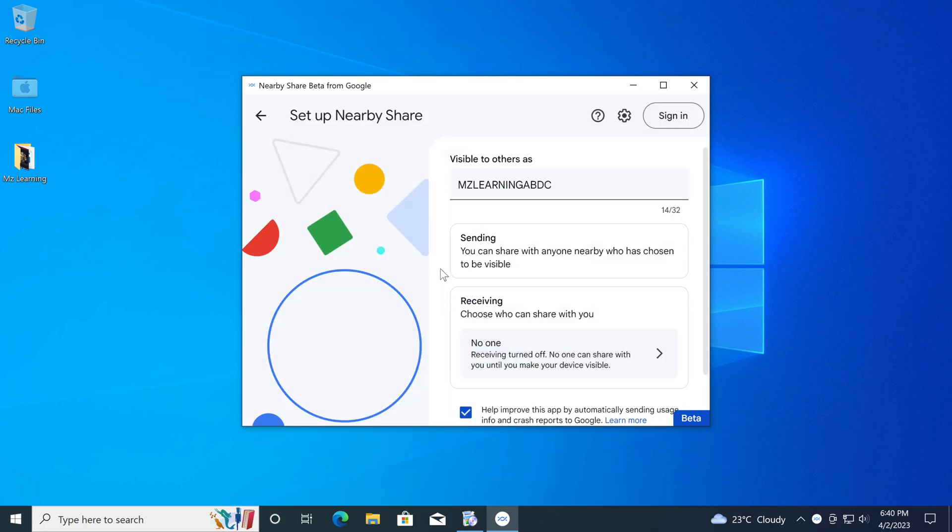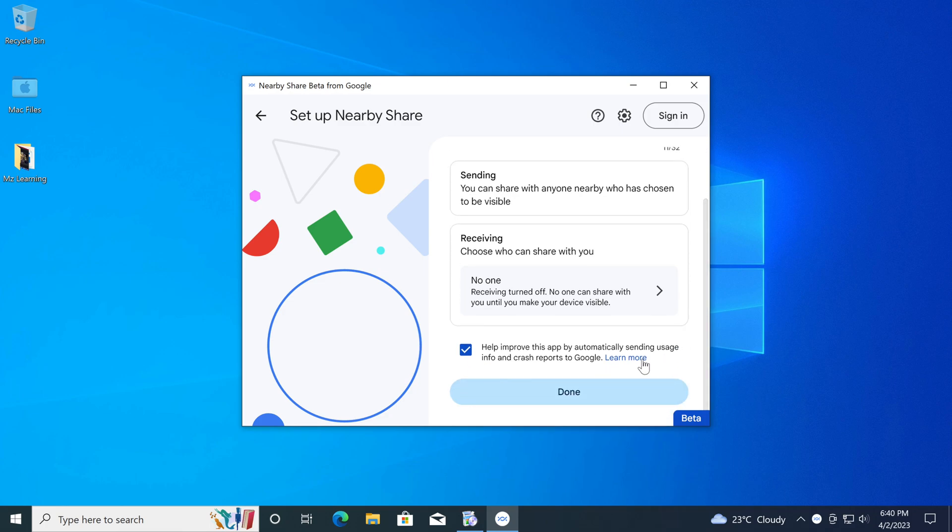But if you are using this app without a Google account, you will never customize sharing preferences, like only allowing your contacts to share with you.